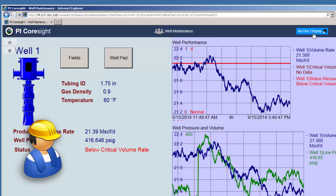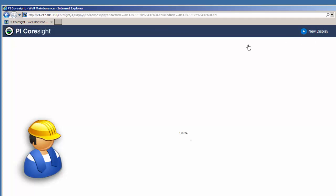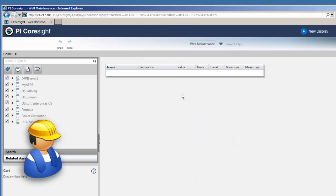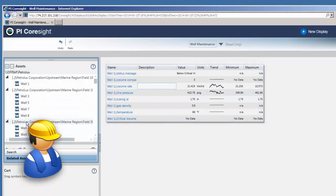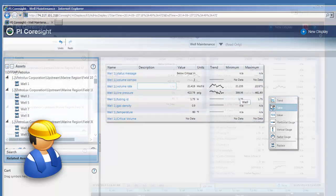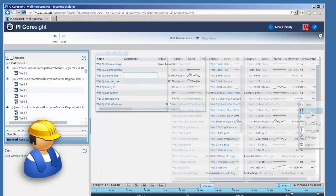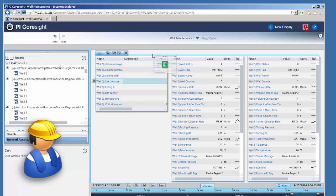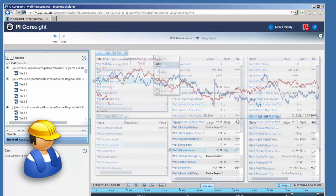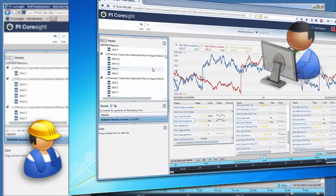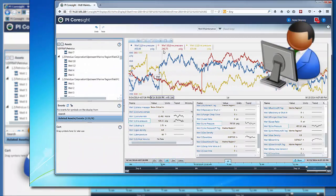I'll build one and send it to you. So I convert the Pi ProcessBook display I just sent him to a table of data, and then I drag and drop a few other wells onto the display. I email him the new link, he pulls it up, and we get to work.